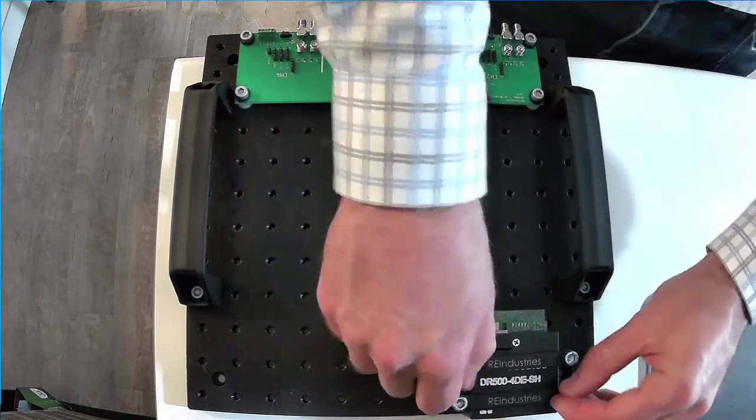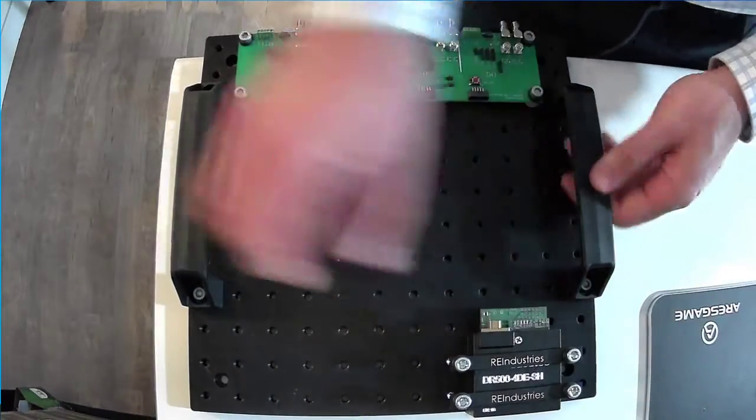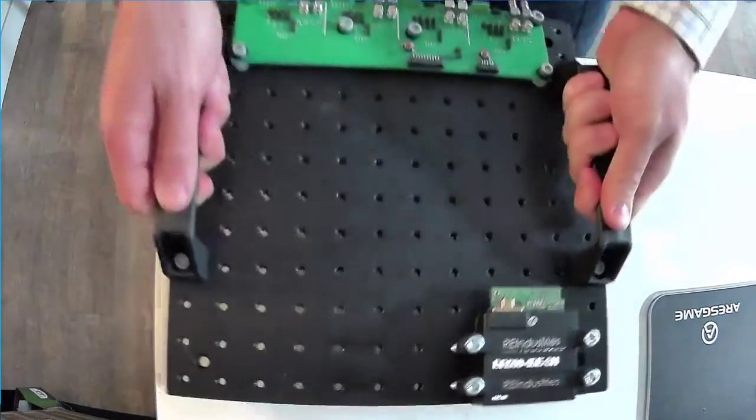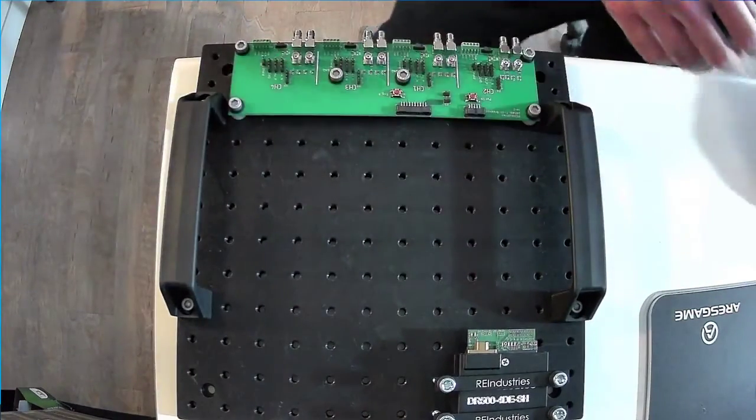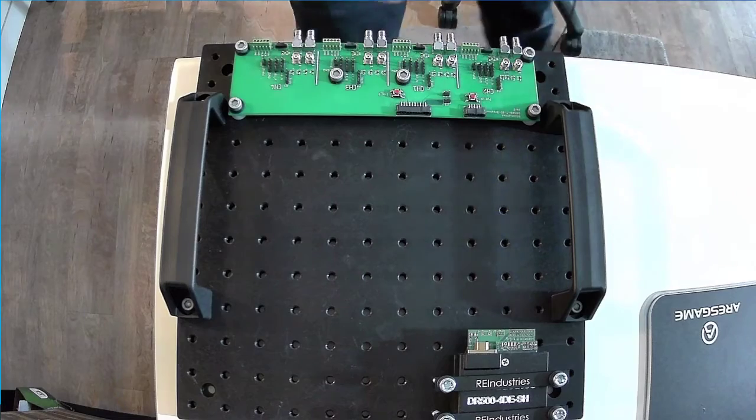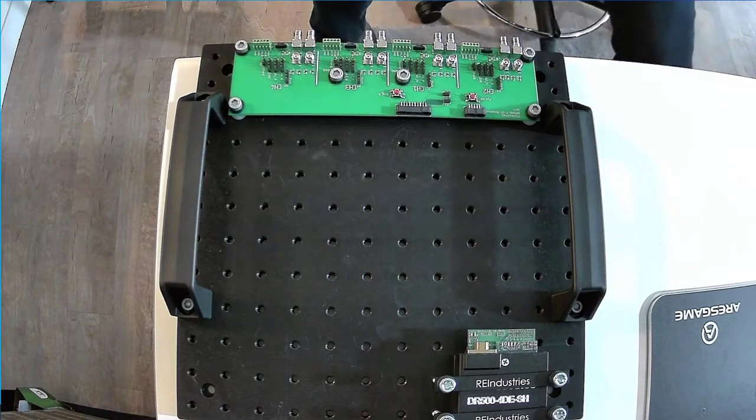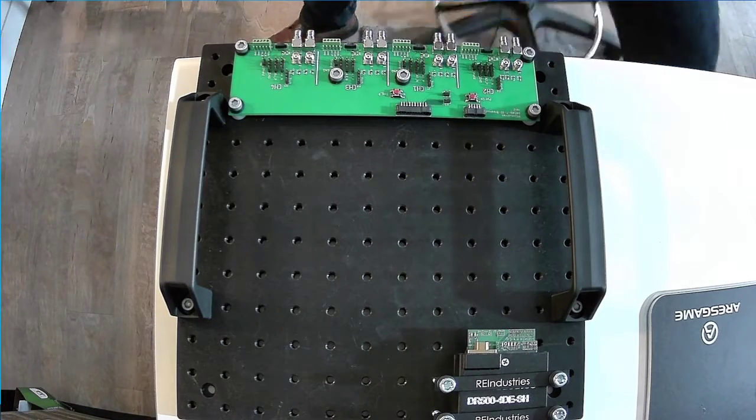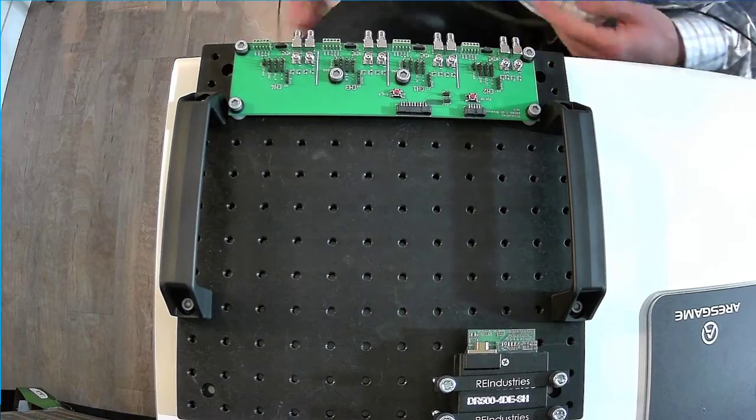And so now that's fastened, it's not going anywhere, you can carry this around. The next step is to install the IO cards here for our plug and play approach.